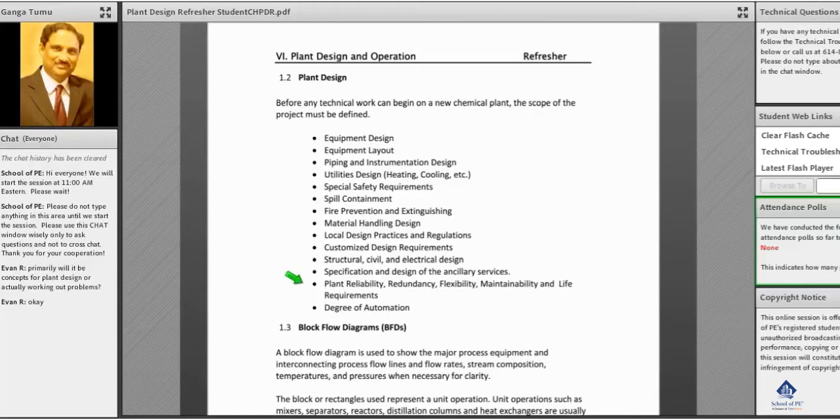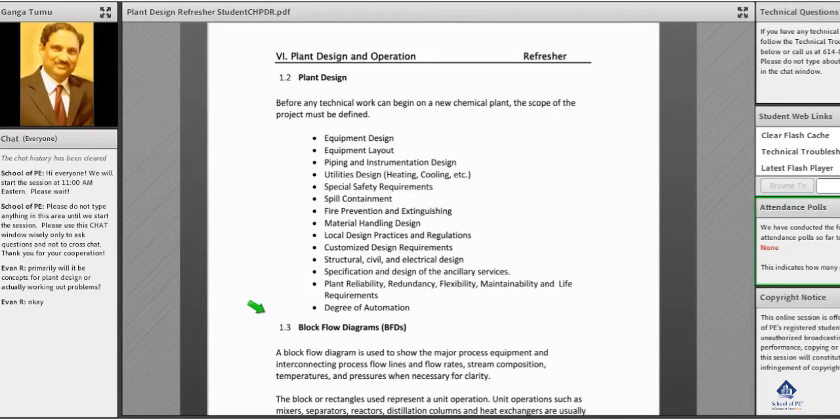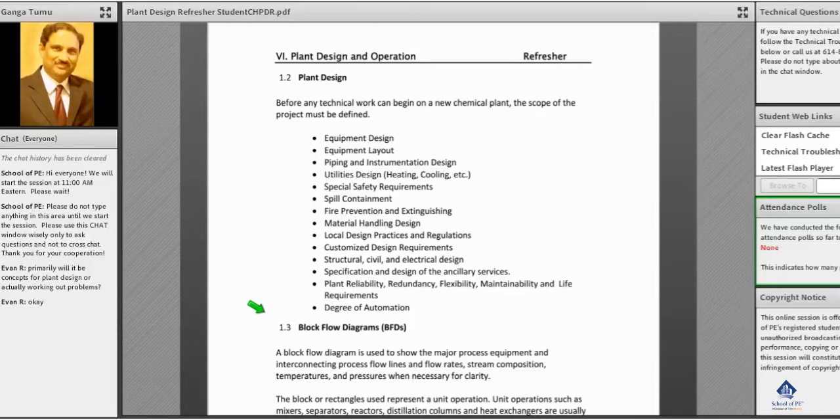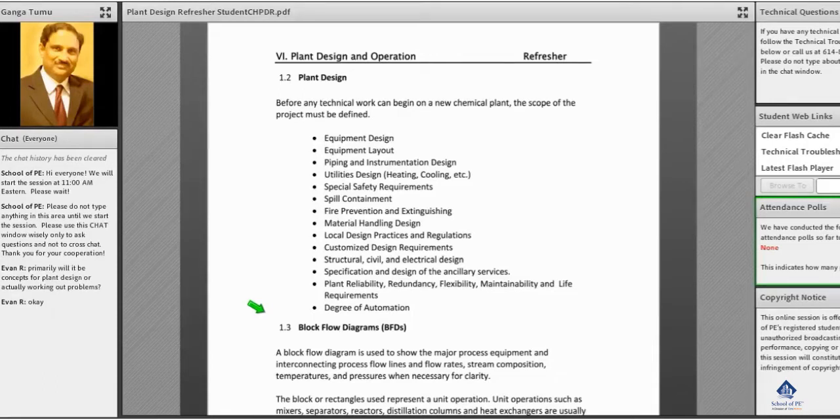So all these are part of the plant design. Somebody may ask why we are spending too much time on this page and this information. By this, everything comes to a clear picture - why we are studying all these - and also it will give you a clear understanding of how to face the exam.